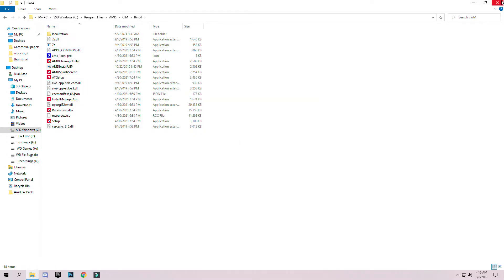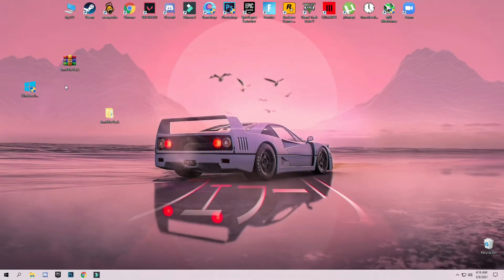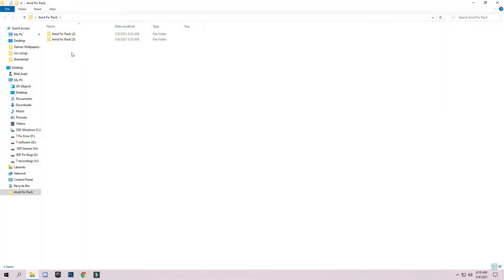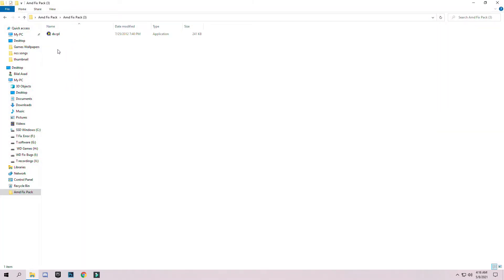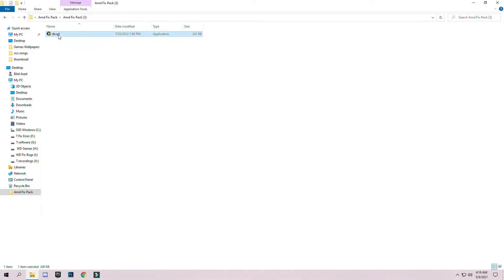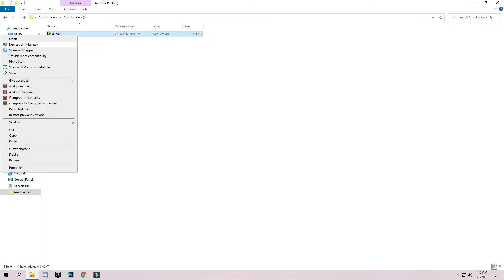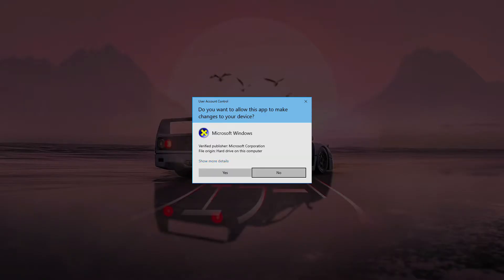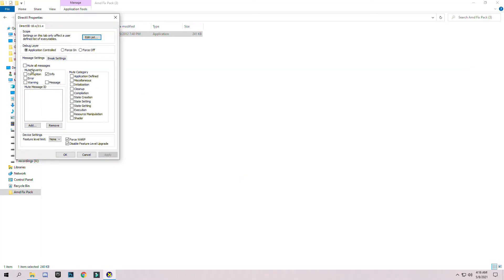After that, go back to the main folder and open the second pack, which is the Track Text Properties application. Simply right-click and click Run as Administrator, then confirm yes.